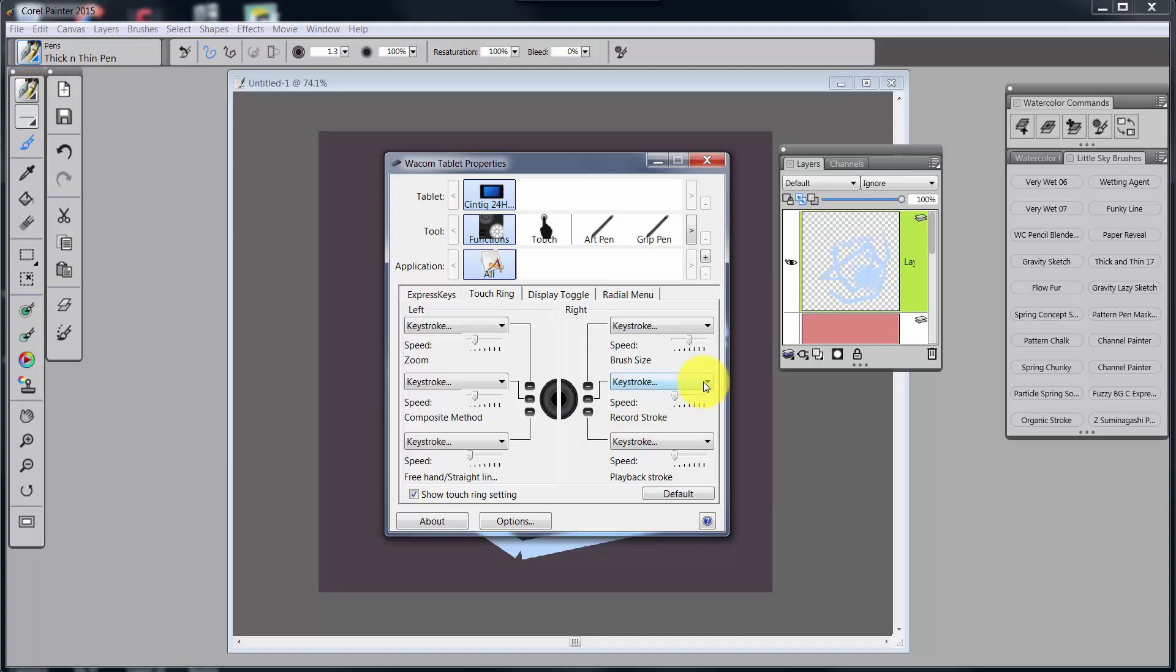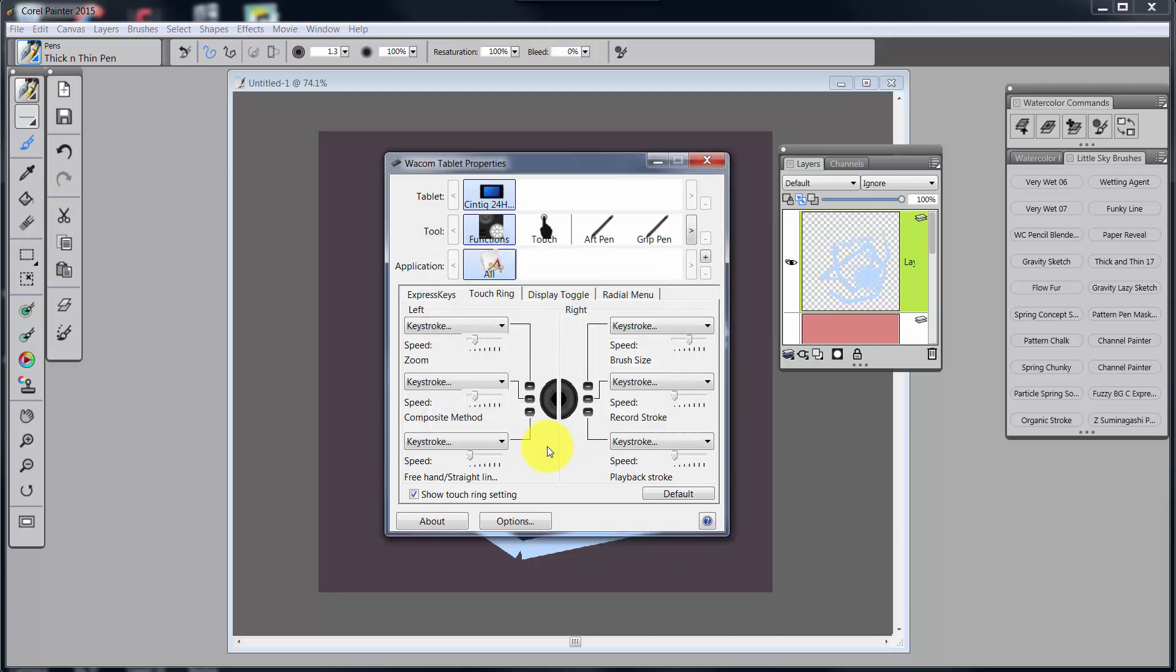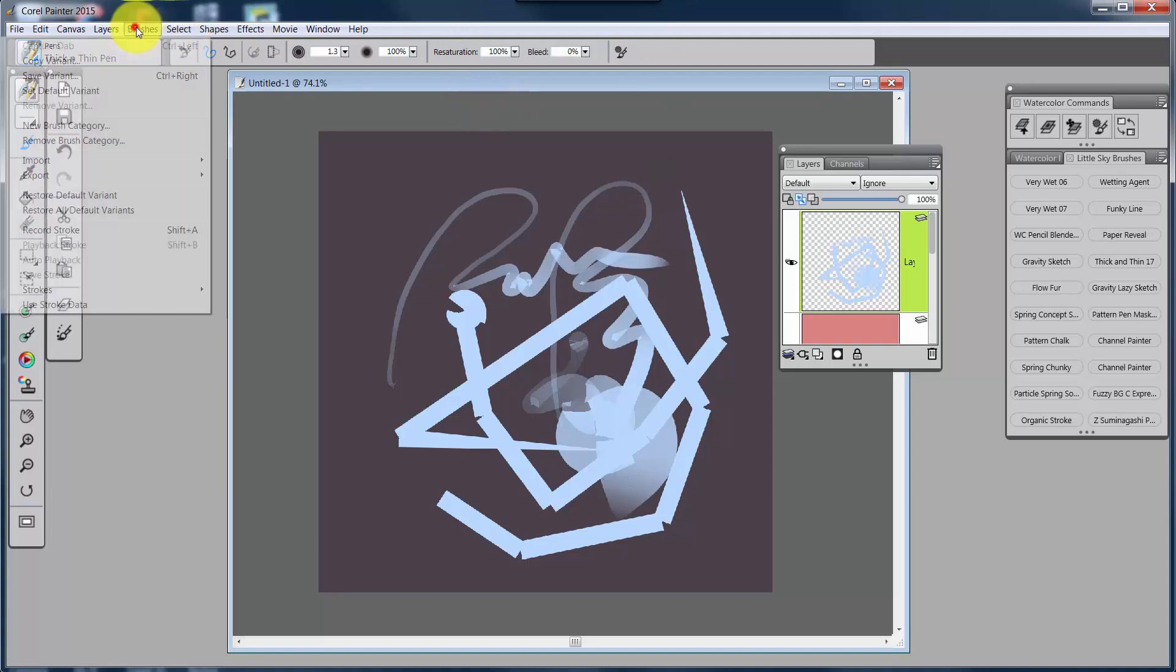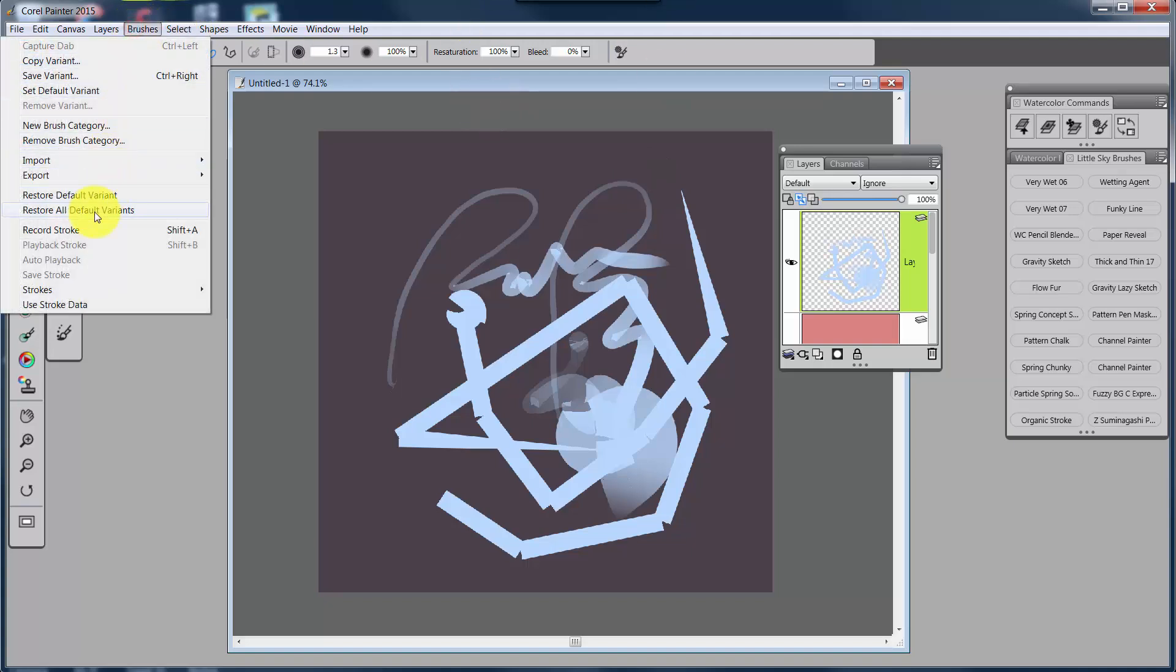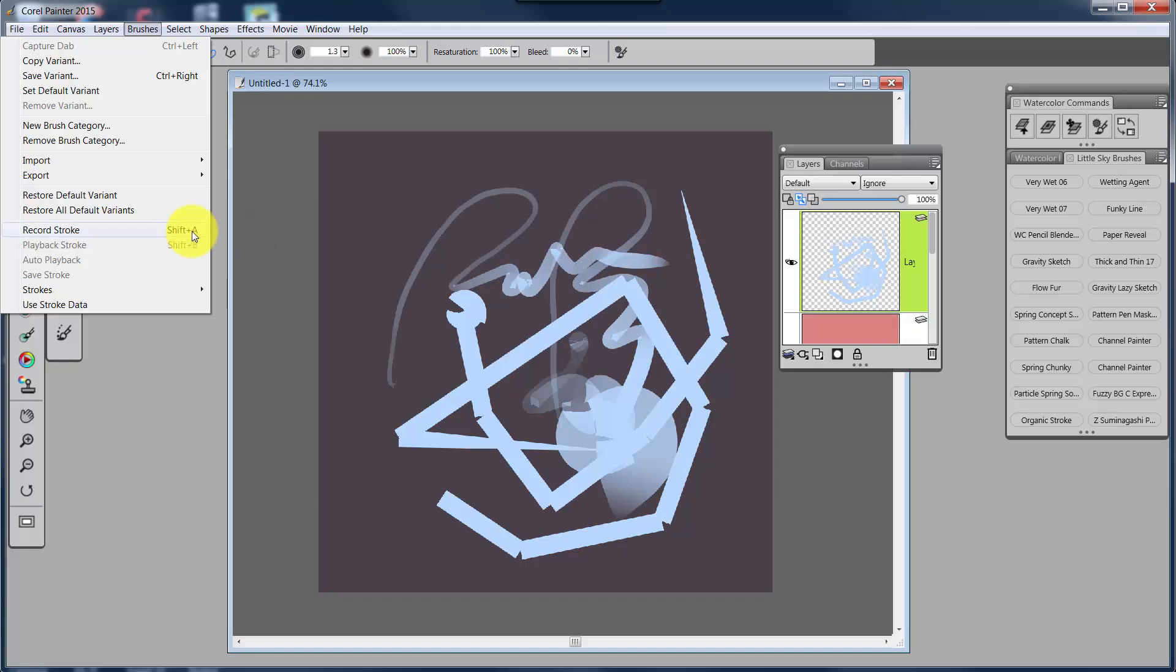With record stroke, it's shift A and shift A. Now, wait a second. Let's think about this. Is it shift A and shift A? I'm going to cancel this. I'm going to minimize this and I'm going to come up to brushes, and look at record stroke and I've got shift A and I have playback stroke shift B. But were those originally there? Hmm. I'm not sure. So now we have something else that we need to look at. Where did I get these two shortcut keys?